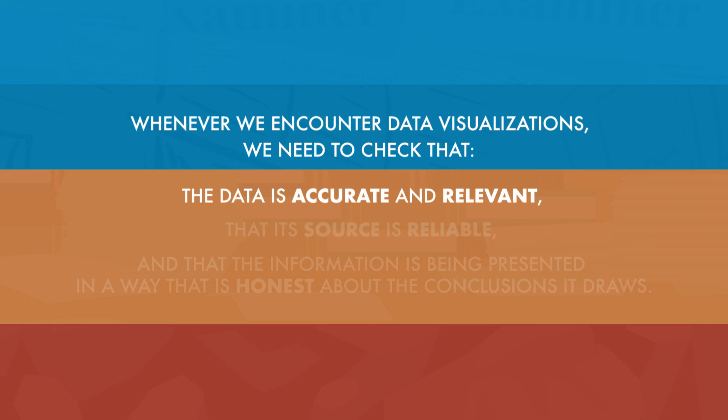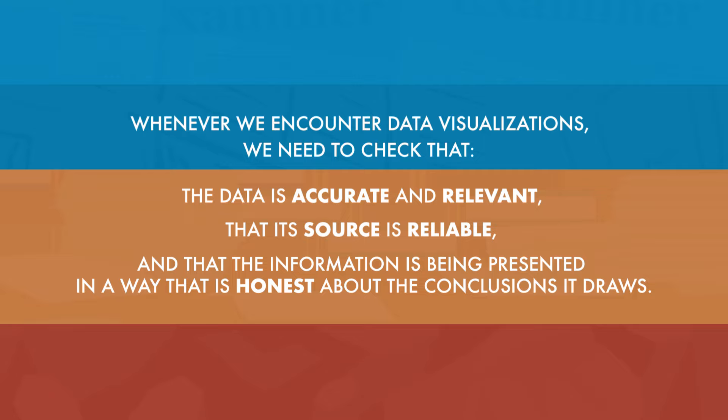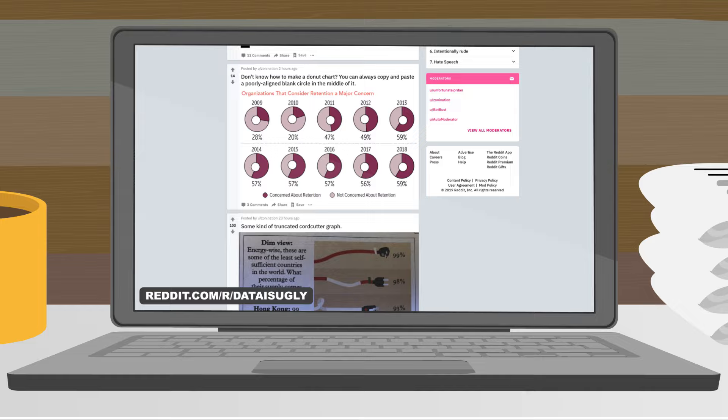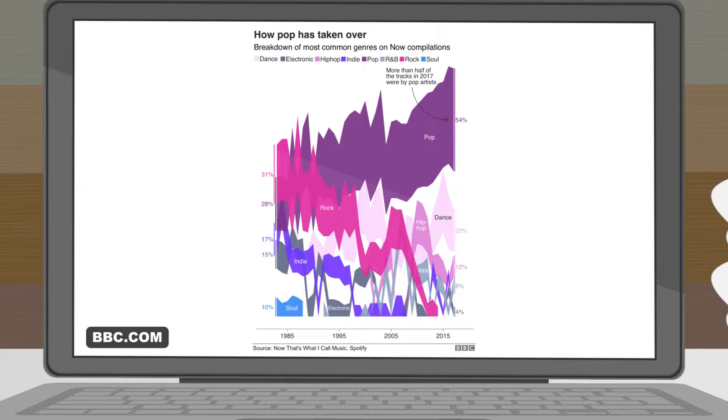A few simple tweaks to how data is presented can really make a big difference in how it's interpreted. Whenever we encounter data visualizations, we need to check that the data is accurate and relevant, that its source is reliable, and that the information is being presented honestly about the conclusions it draws. Once you get the hang of sorting useful, well-designed data visualizations from poorly designed ones, the bad ones can be pretty entertaining. If you'd like to see some exceptionally terrible charts, take a spin through viz.wtf, or the subreddit dataisugly.